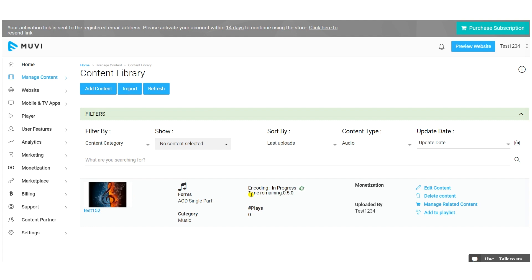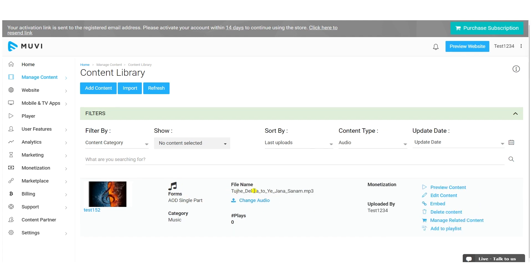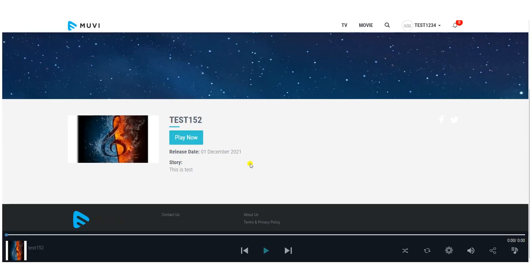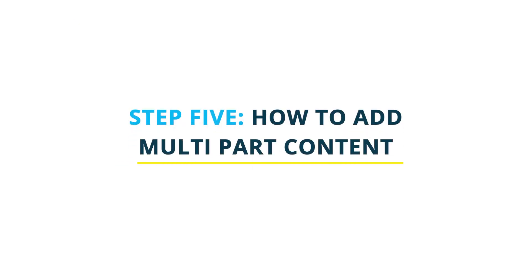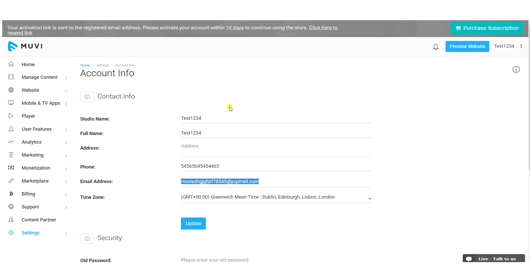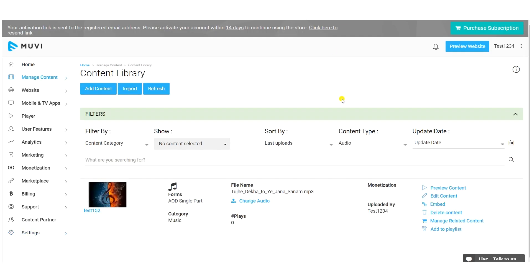During the encoding process, audio files are converted to MP3 format, so the audio will be available on the front end in MP3 format. Once encoded, end users can click the play button to listen to the audio content.